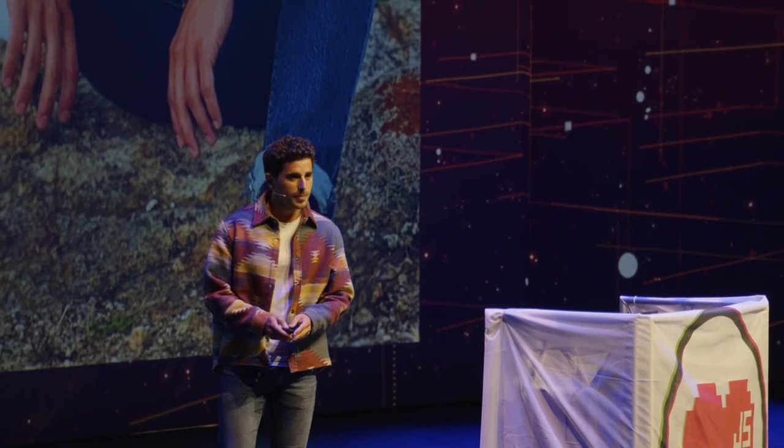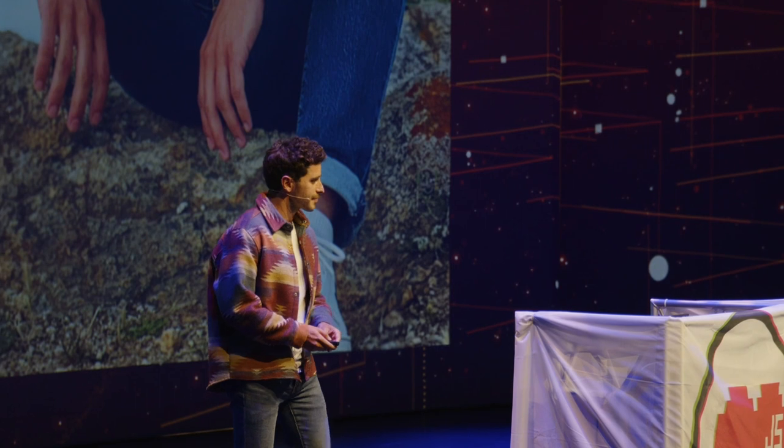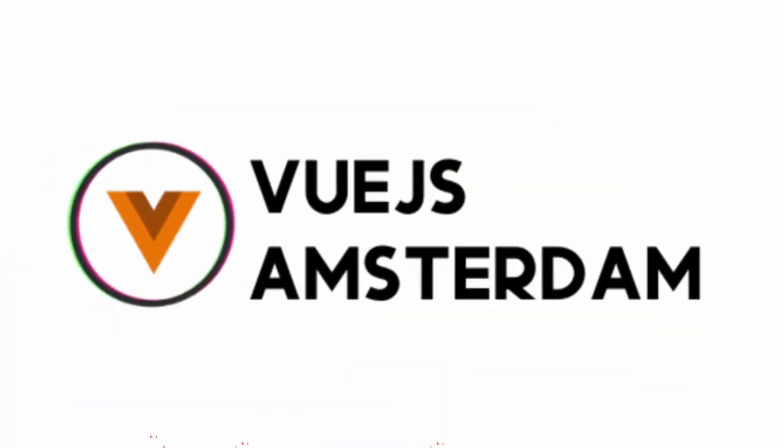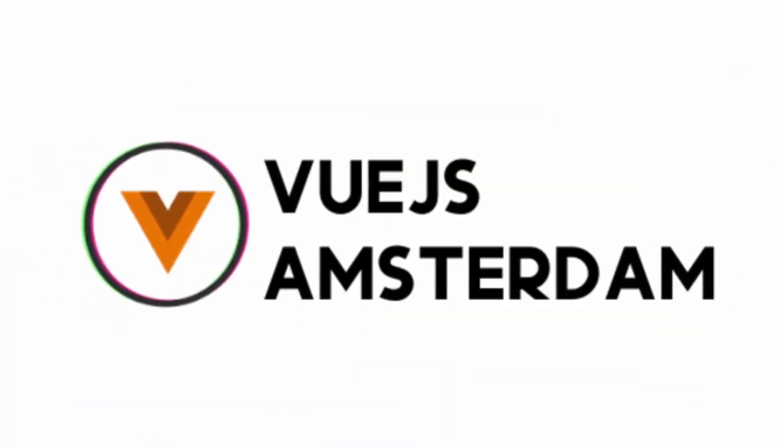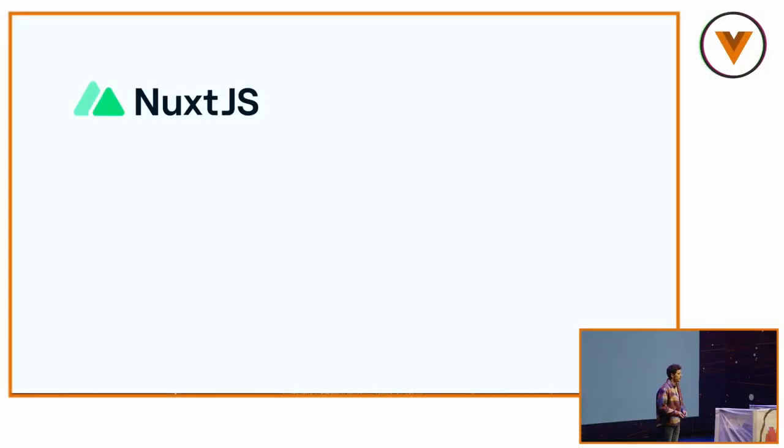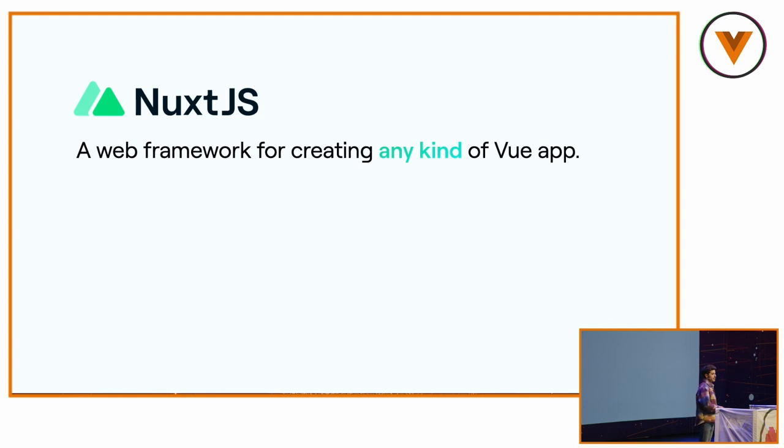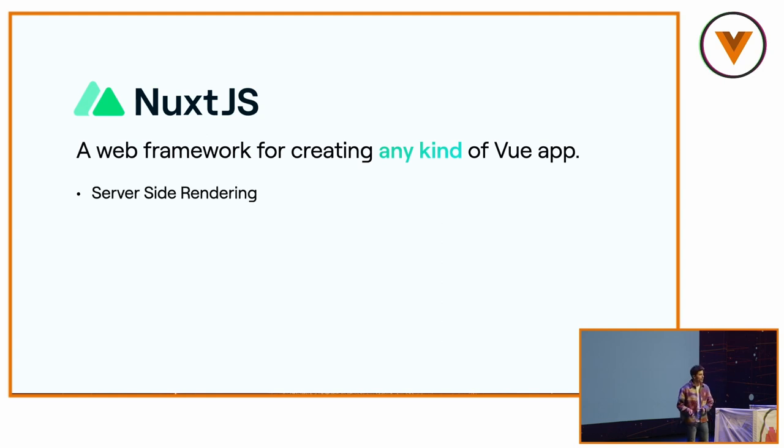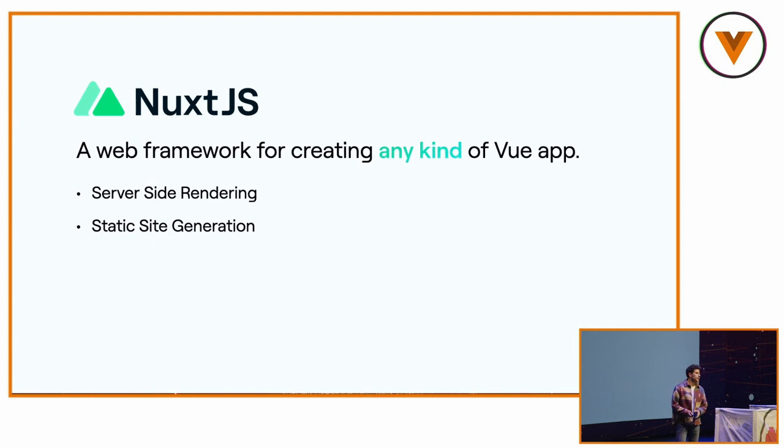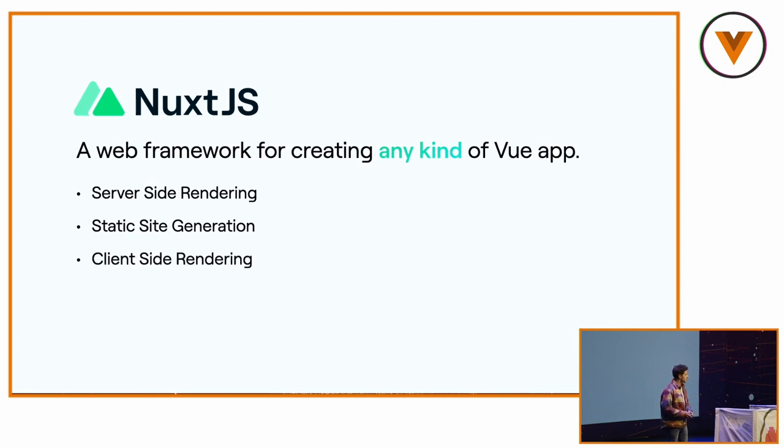Our mission is to provide the best developer experience to deliver the best user experience for your end users. We are doing this with Nuxt for about six years now. Nuxt is a web framework for building any kind of Vue application. This means we can do server-side rendering, static-side generation, and client-side rendering.